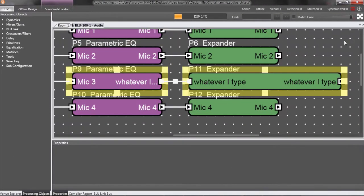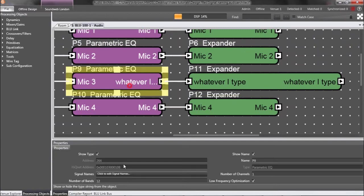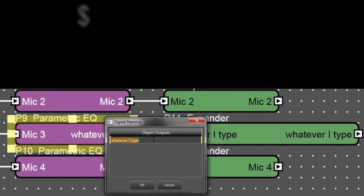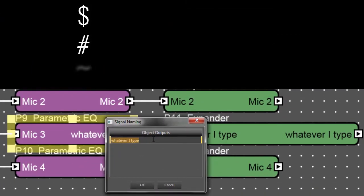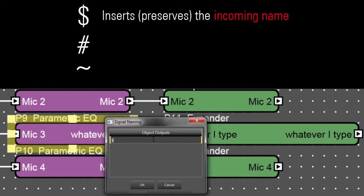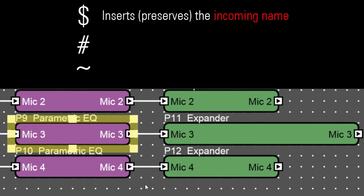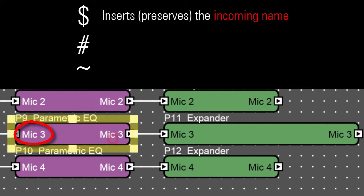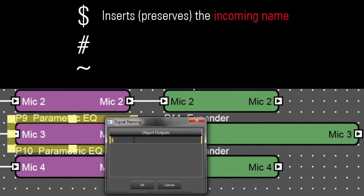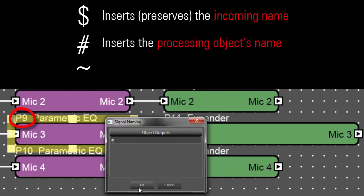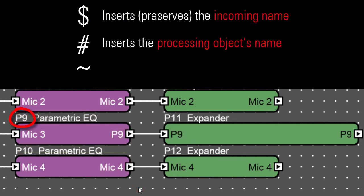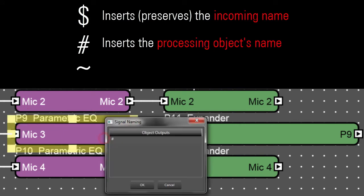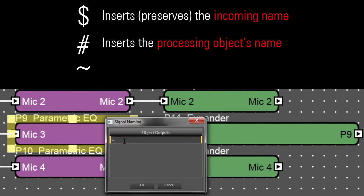You might have noticed that the default entry was a dollar sign, which is one of three special characters you can use with Signal Naming. The dollar sign inserts, or really preserves, the incoming name. The pound symbol inserts the processing object's name. And the tilde inserts the output name.